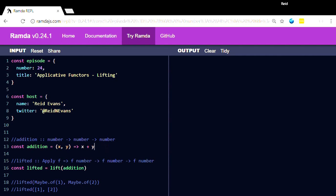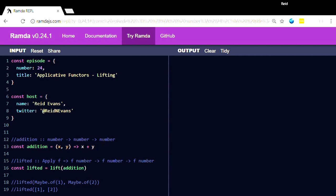The problem comes into, what if you have values in contexts and you still want to use this addition function, which knows nothing about a context? Nowhere in here do we have a context, right? Just straight easy number, number, number. Well, what we can do is we can actually use the lift function. Depending on which language you're in, this is going to be a little different.